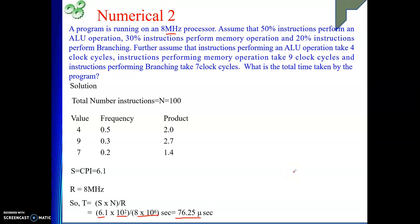In this video, we have seen what the performance equation is and then some numericals based on it. Thank you. If you are getting value from my videos, please like my videos and subscribe to my channel. Thank you.